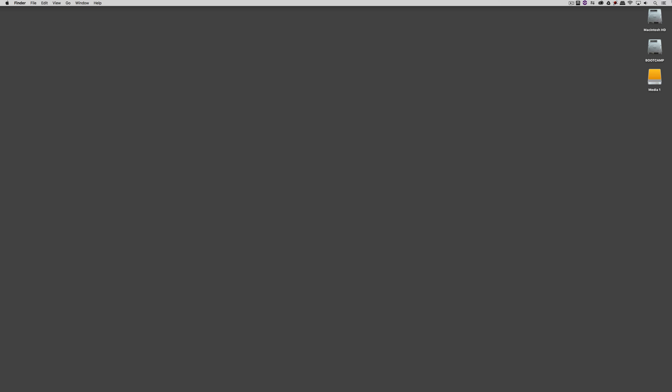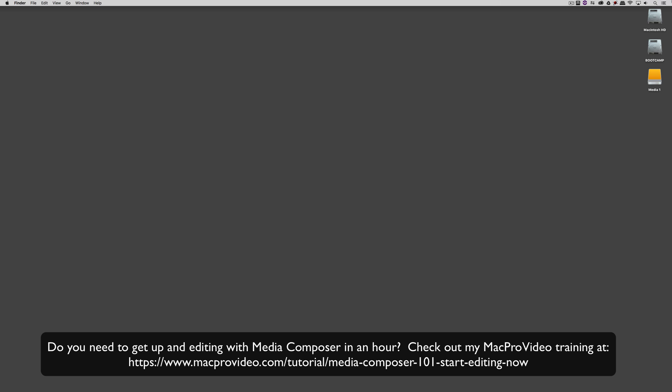Before we go on, I want to remind you that these tutorials are designed to take a very in-depth look at specific aspects of editing inside of Avid Media Composer. But sometimes you just need to get the information and get yourself up and running lightning fast. If that's the case, head on over and check out my Mac Pro video training series on Media Composer, where lesson one will get you up and running in about an hour.